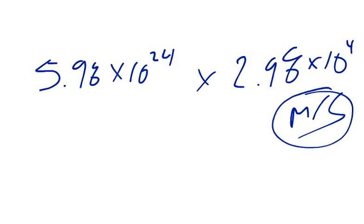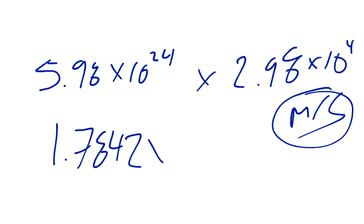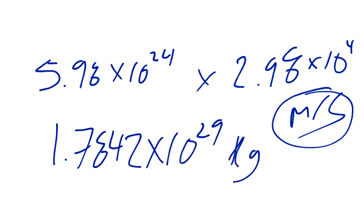And so you just multiply these, and you get 1.78 times 10 to the 29th kilograms times meters per second.